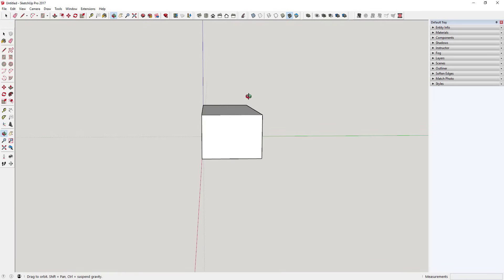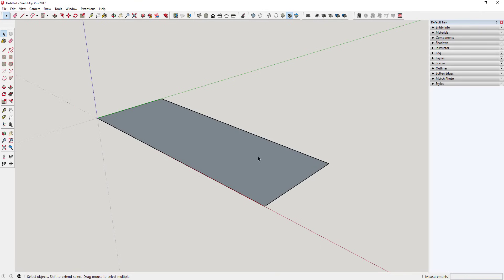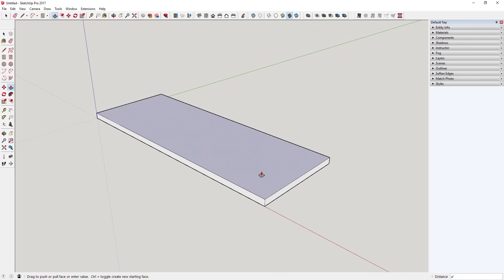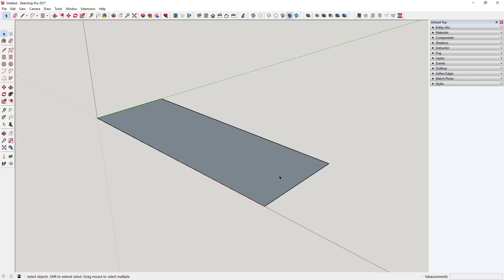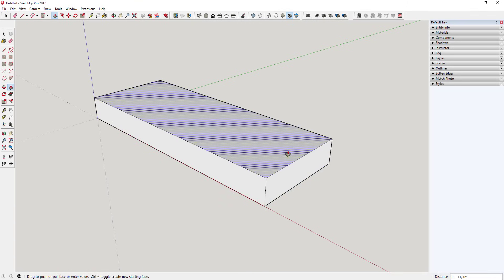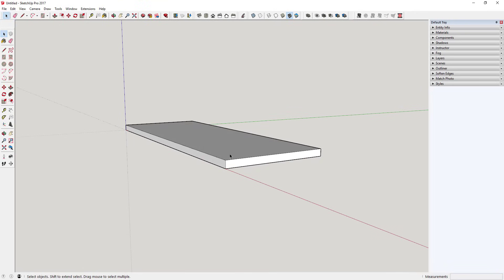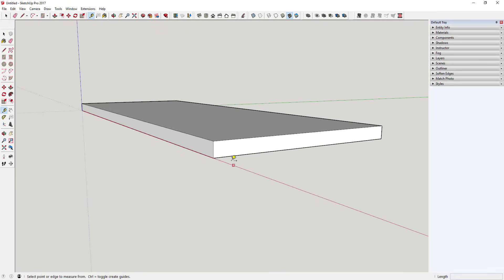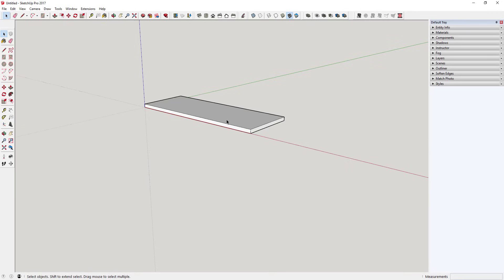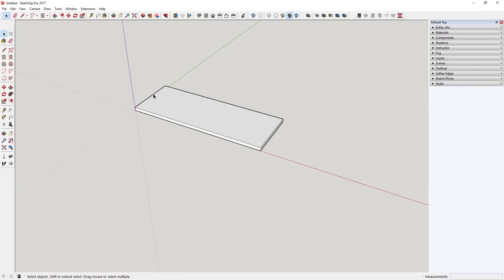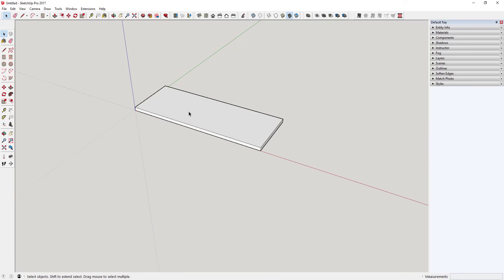You can also use the Push/Pull tool precisely. Activate Push/Pull, click the face, then type in a measurement — for example, type 4 and hit Enter to extrude it to exactly 4 inches thick. You can verify this with the tape measure tool. This works with most tools in SketchUp: with the line tool, click to set your first point, type '6 foot,' and hit Enter to draw a six-foot line. Most tools let you either click to set a point arbitrarily or type in an exact measurement.